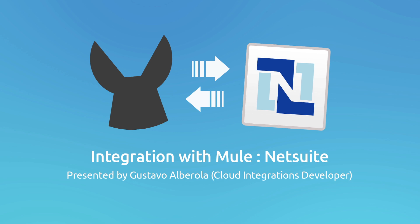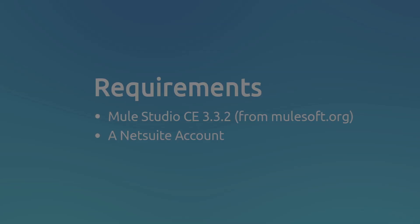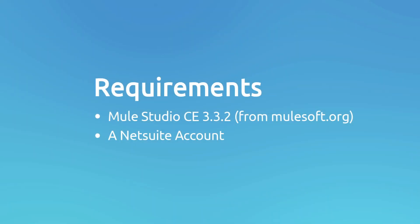In order to build and run the application, we are going to need to download and install MuleStudio Community version or an Enterprise version, download the NetSuite Cloud Connector from Studio, and have an account in NetSuite.